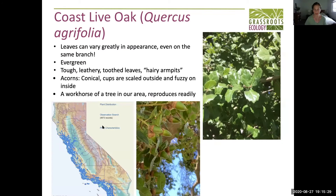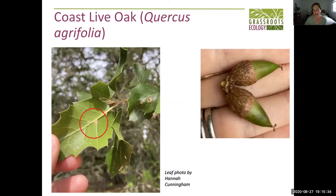Here you can see what are called the hairy armpits of the tree — these fine little hairs that occur where the side veins connect with the middle rib of the leaf. That's one of the really solid defining characteristics of coast live oak.